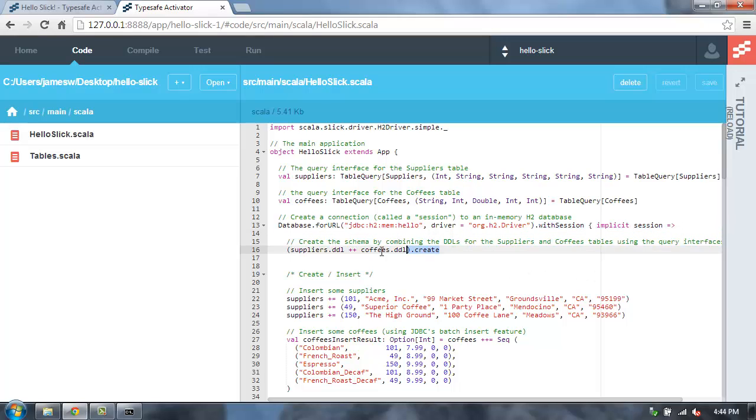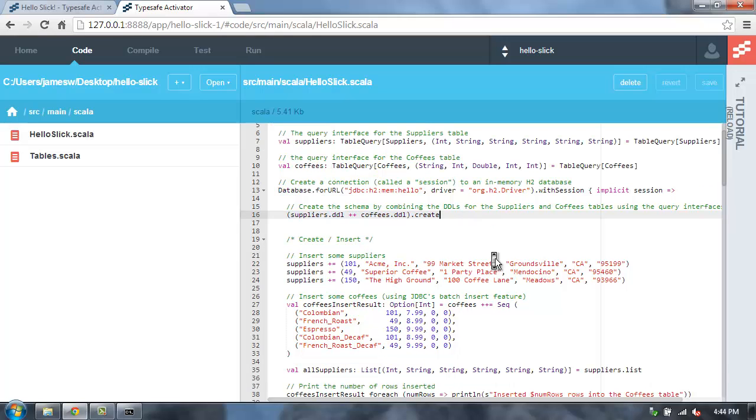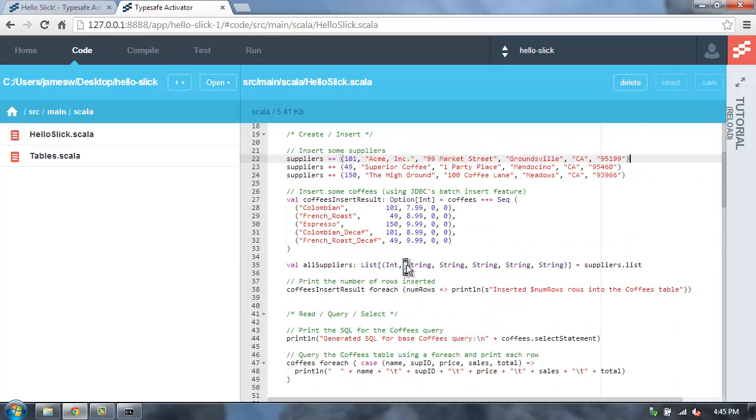And then I'm creating the schema so that I can access the DDL from these mappings, and then just create it. And then I'm doing some inserts. Inserts are easy. All I have to do is do a plus equals with the values, and that will do an insert. Or if I want to do multiple inserts, I can do the plus plus equals.